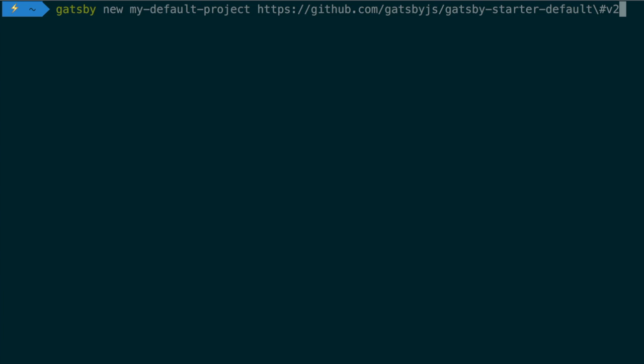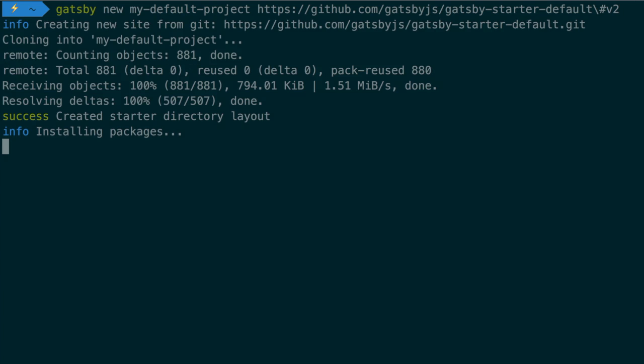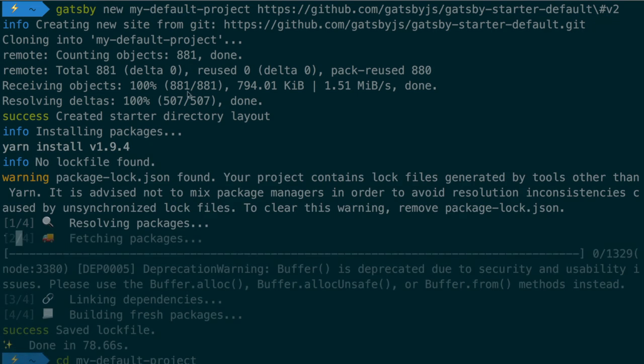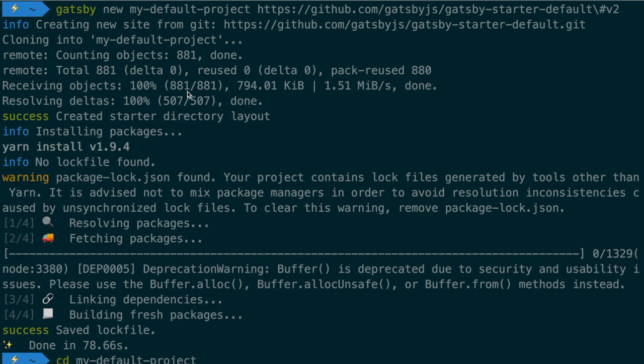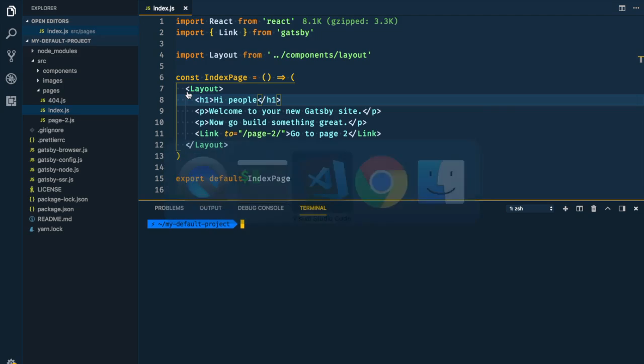So this is in the description if you want to just copy and paste it. When we hit enter, Gatsby will run. Once that's done, CD into that directory, then run code dot to open the directory. If you have Visual Studio Code installed or use any other text editor. Cool. So here's our site.